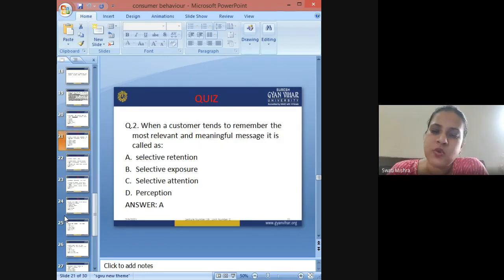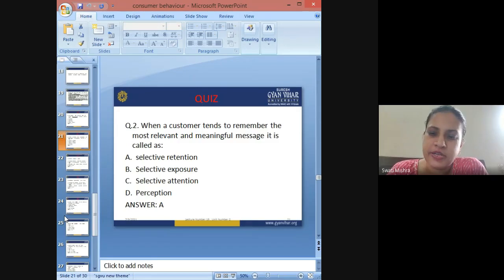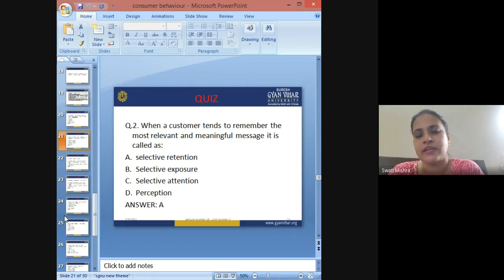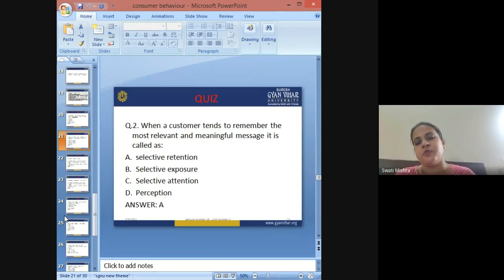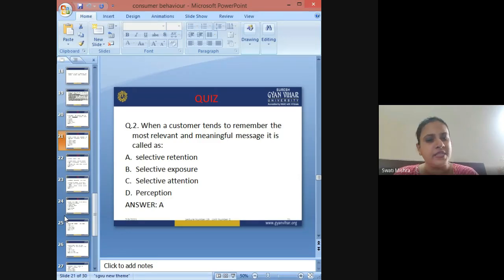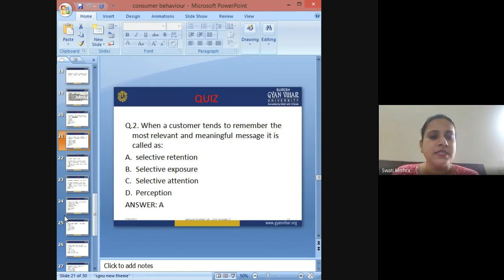Second question: When a customer tends to remember the most relevant and meaningful message, it is called — A: selective retention, B: selective exposure, C: selective attention, D: perception. The answer is A: selective retention.